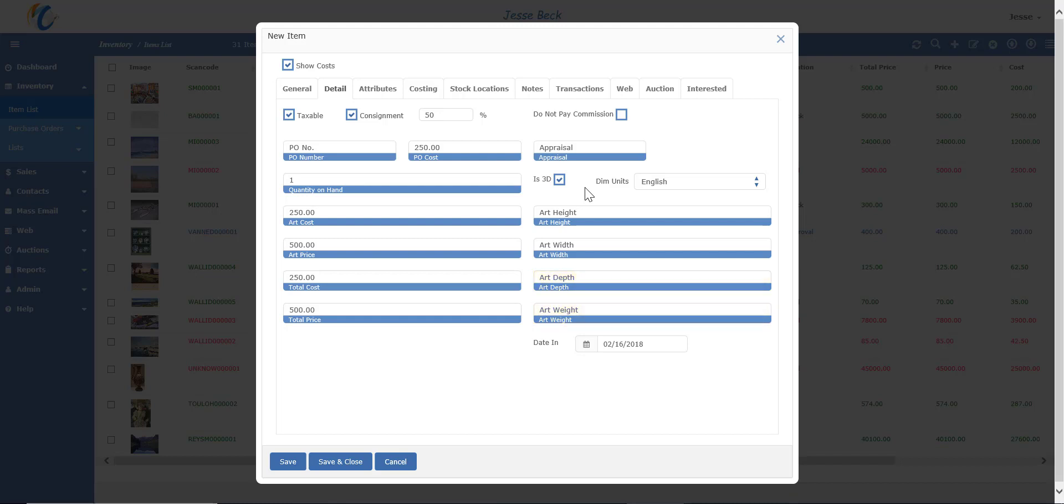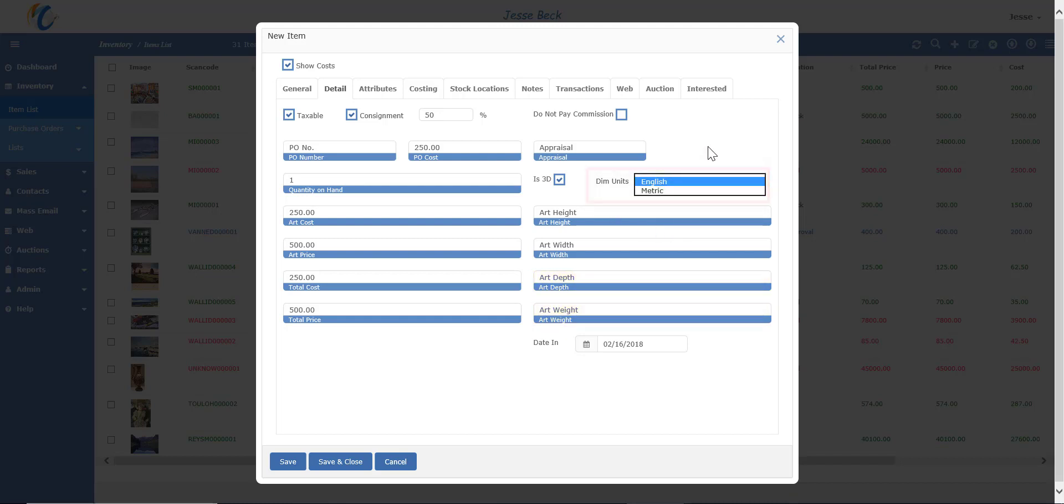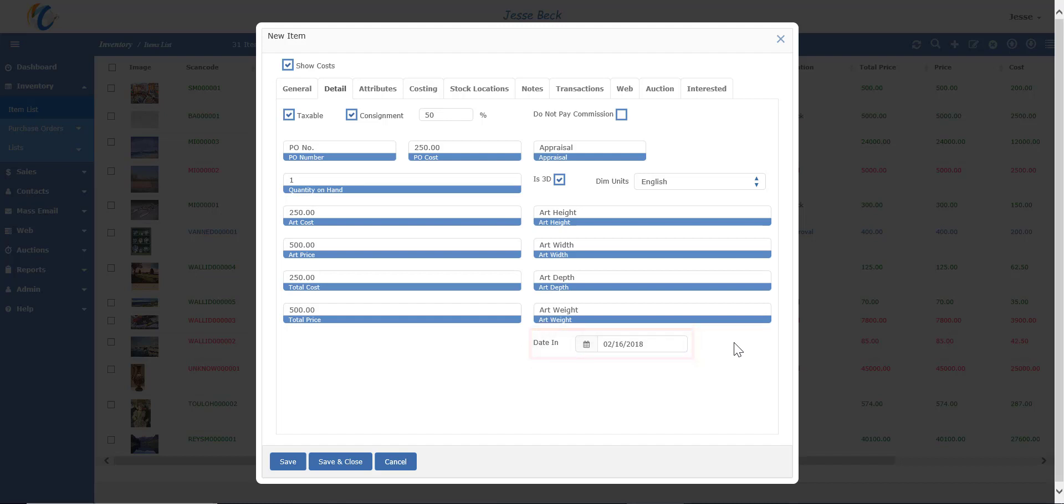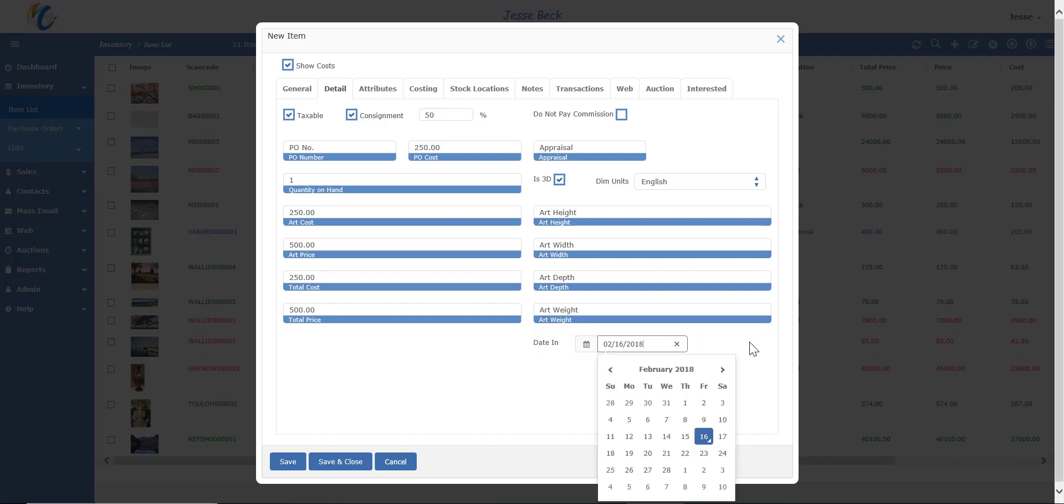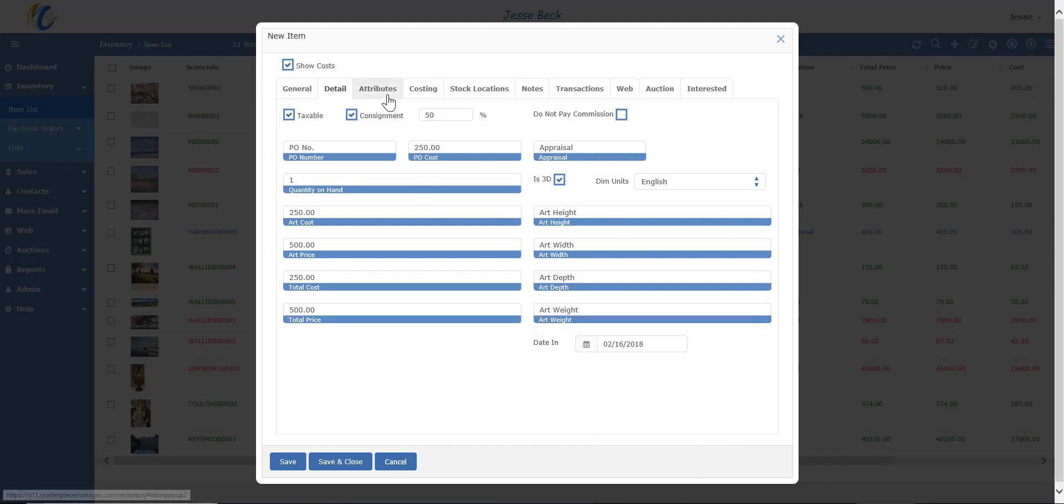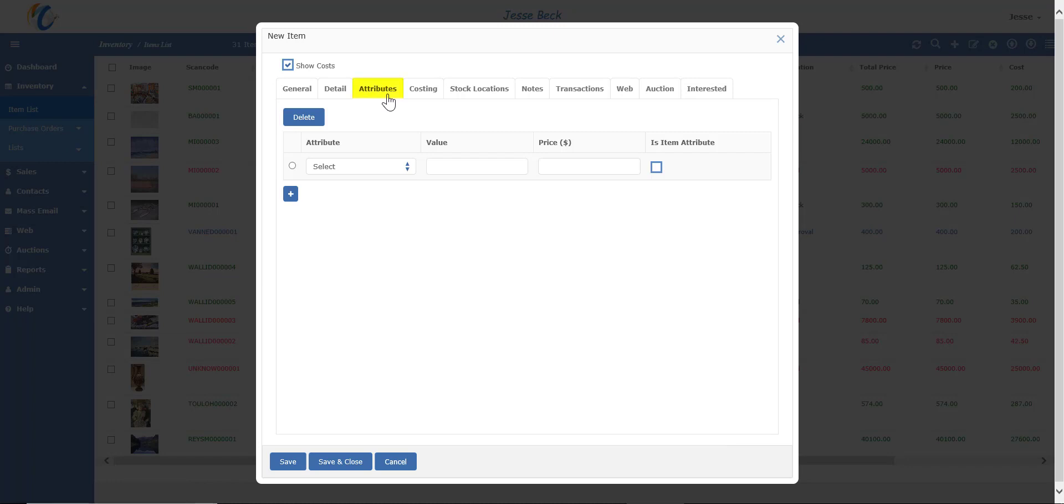Dimension is default to English, but you can change it to metric with the dropdown. And finally, the date in is when the item was entered. It defaults to today's date based on your time zone settings and company settings, but you can also change it here if you need it backdated for any reason. Let's move on to attributes.